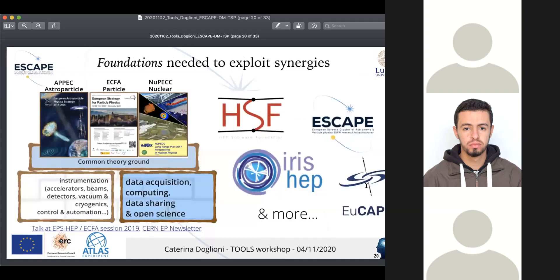To exploit synergies and answer a common question like dark matter with astroparticle, particle, and nuclear physics inputs, you need foundations: data acquisition, computing, data sharing, and open science. There needs to be a common theory ground. This is why we want to — and already are — getting in touch with members of different collaborations that go beyond pure science and pure interpretation.